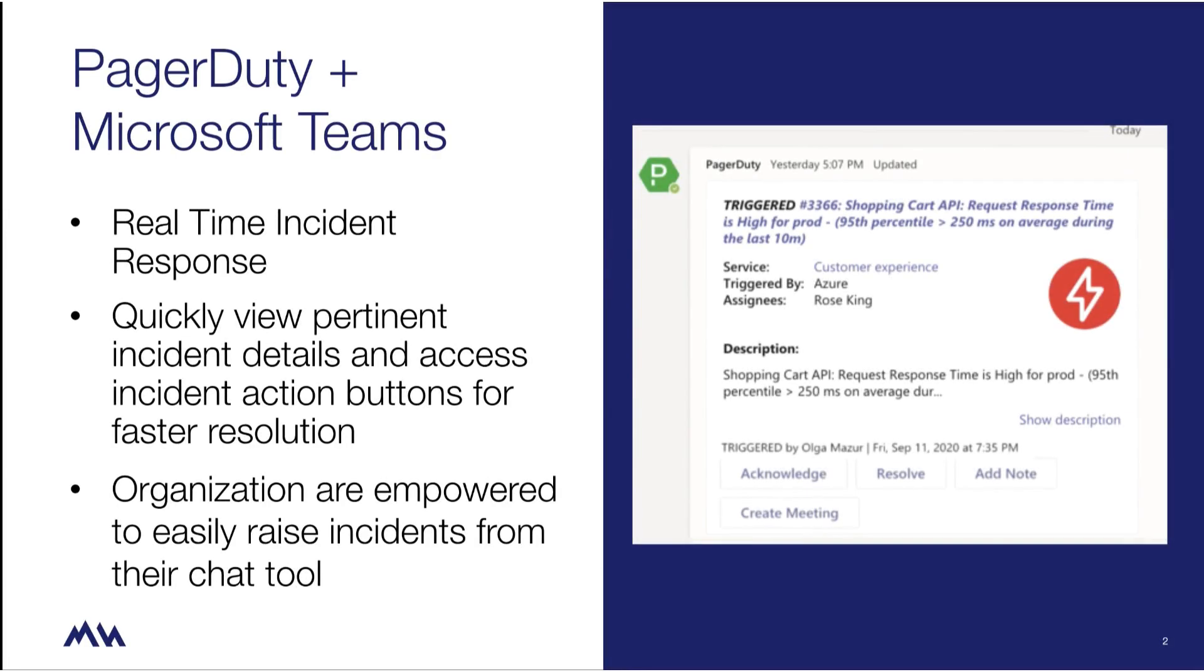By embedding PagerDuty's incident response functionality into Teams, you can view all incident details and take action on incidents within a channel.